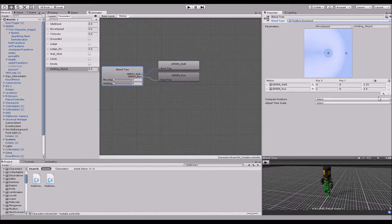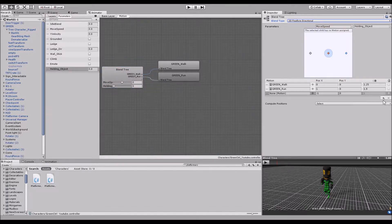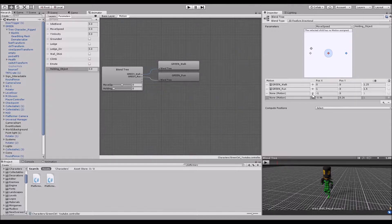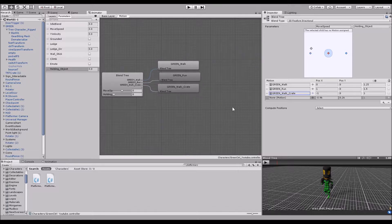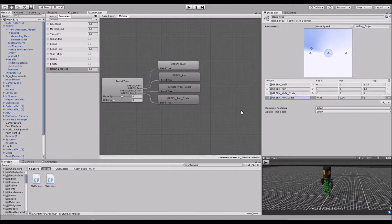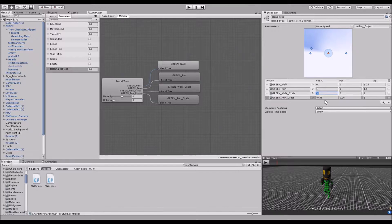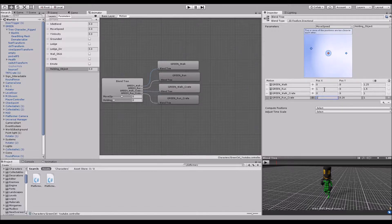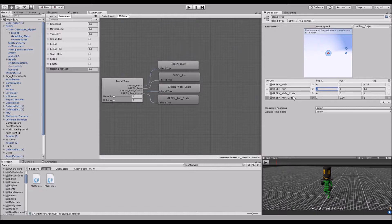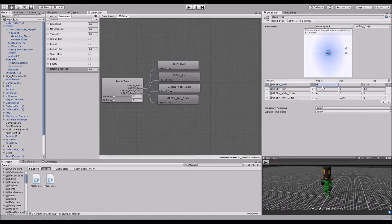So we click here, add new motion field. We're gonna do 2 more. So now we have 4. And like I said, I already have the animations. So we have the green walk crate and green run crate. And so, move speed, since he's walking, regardless of whether he's using the crate or not, we want that to be 0. Because when he's walking without the crate, it's 0. And likewise, when he's running with the crate, we want it to be 1, because when he's running without the crate, it's 1.